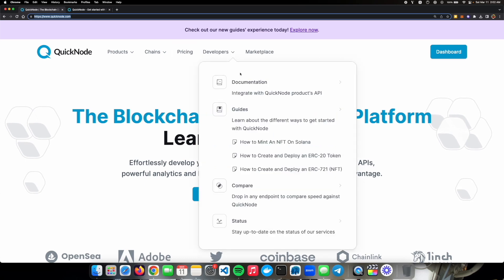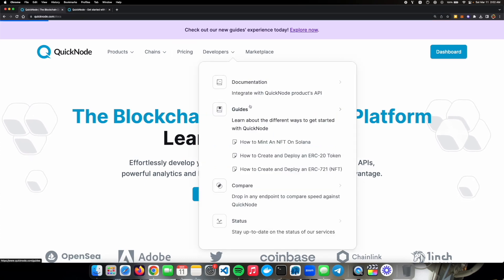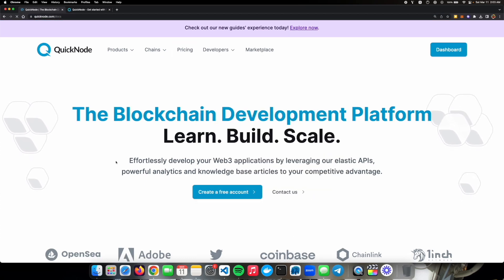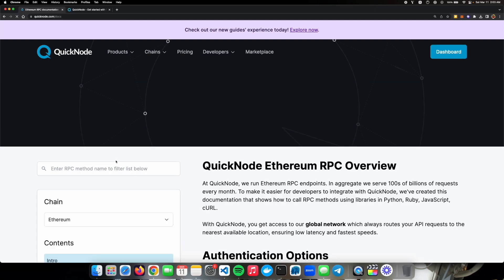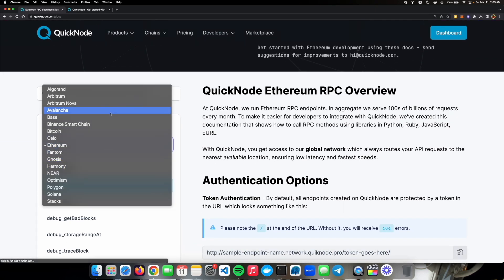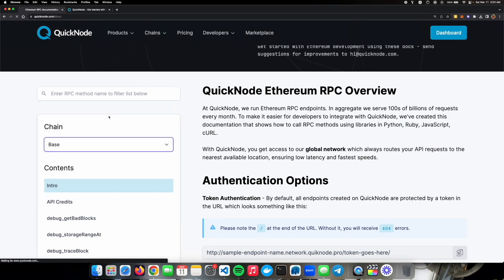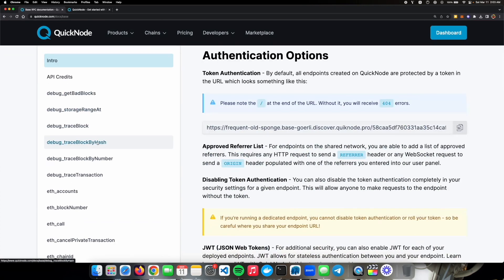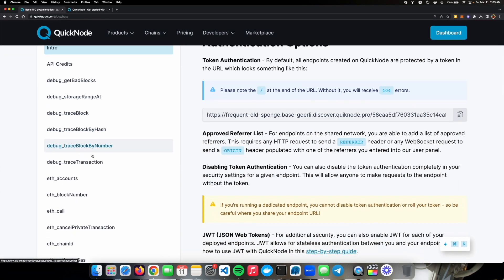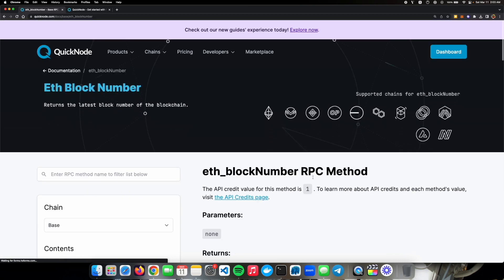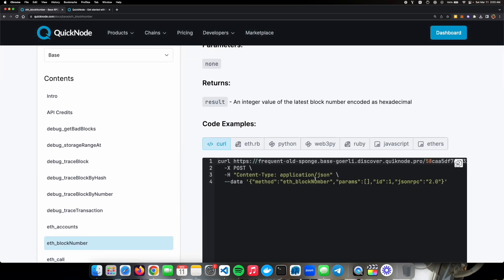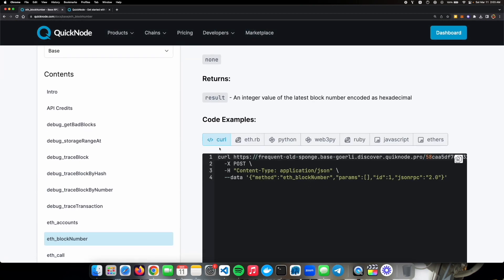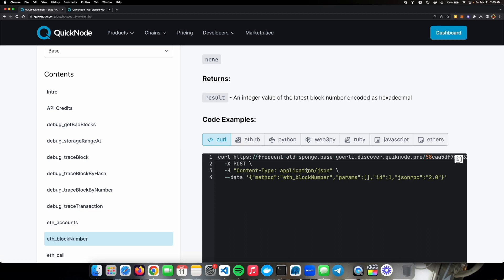To interact with the base chain let's go to documentation and then select base in the documentation. So for the purpose of this video we will do something very easy. Let's do eth_blockNumber and once you select that you'll get different options to perform that call or RPC. You can do curl, ethersRb, python, web3py, ruby, javascript, ethers. So to keep it simple and easy and fast I'll just do a curl example.